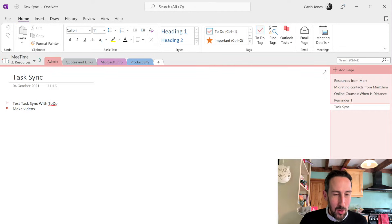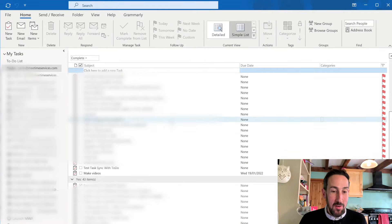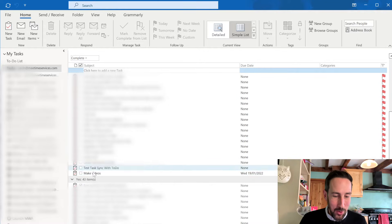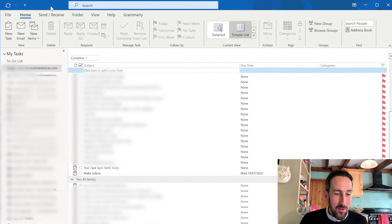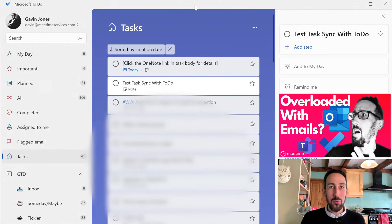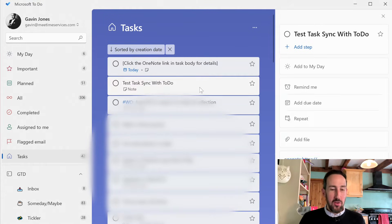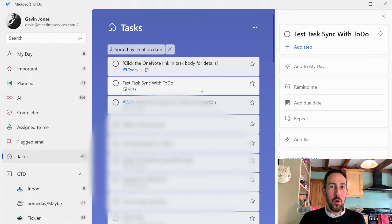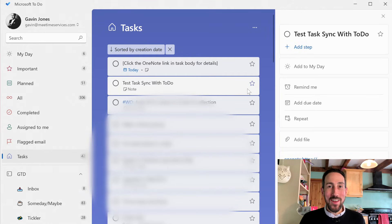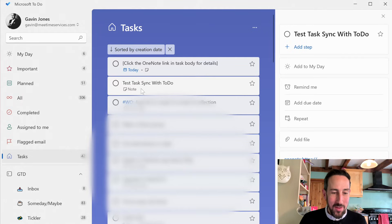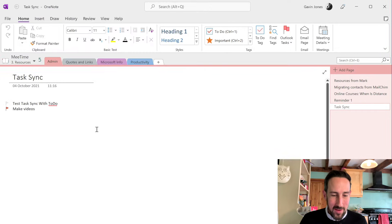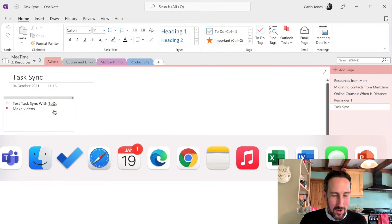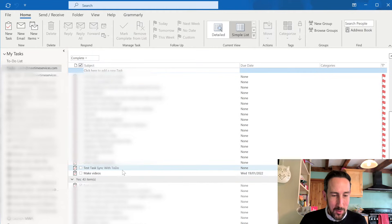And if I jump into Outlook, you can see it's syncing via Outlook, which goes into my task list in Outlook and that ends up in Microsoft To Do because Outlook syncs with To Do. So it takes quite a while to sync through all the way through to To Do. So even though I did these two tasks before I started recording, you can see one is test task sync with To Do, which is the top task. And the one that says make video has synced through to Outlook.